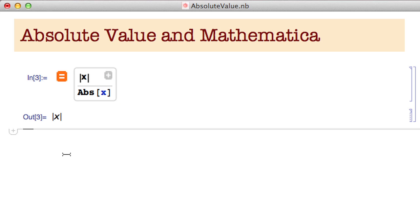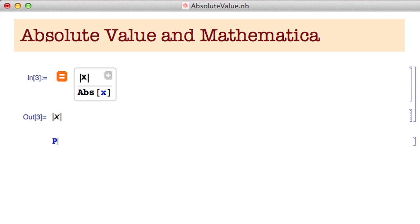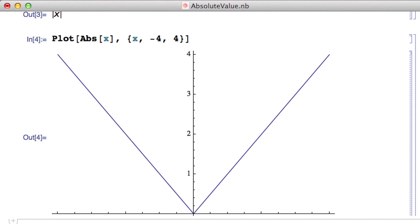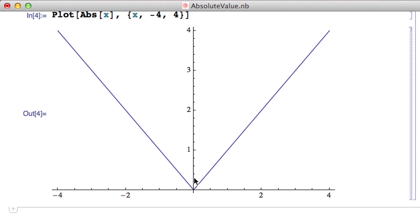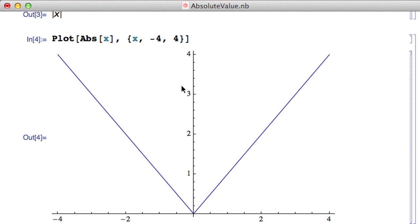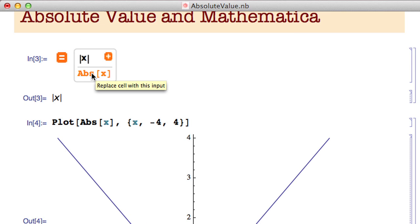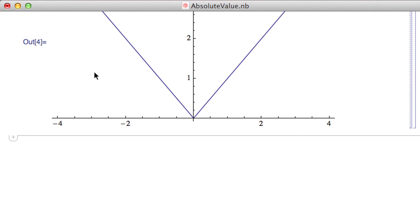The absolute value function is a built-in function called Abs[X]. We can plot it — Plot[Abs[X], {x, -4, 4}] — and we get a nice graph. This is indeed the absolute value function. So if I forget that it's technically capital Abs with brackets, I can always use the freeform input and it'll tell me the technical name.